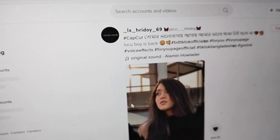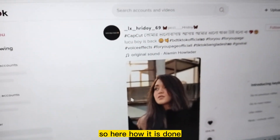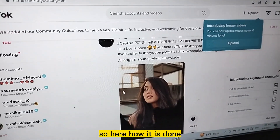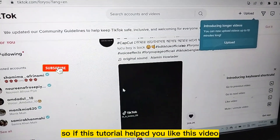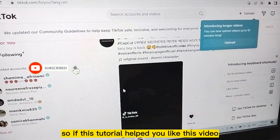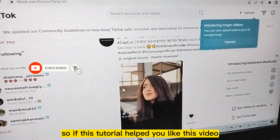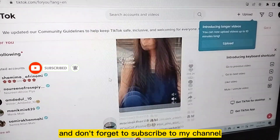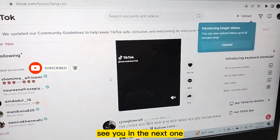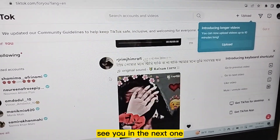So that's how it is done. If this tutorial helped you, like this video and don't forget to subscribe to my channel. See you in the next one.